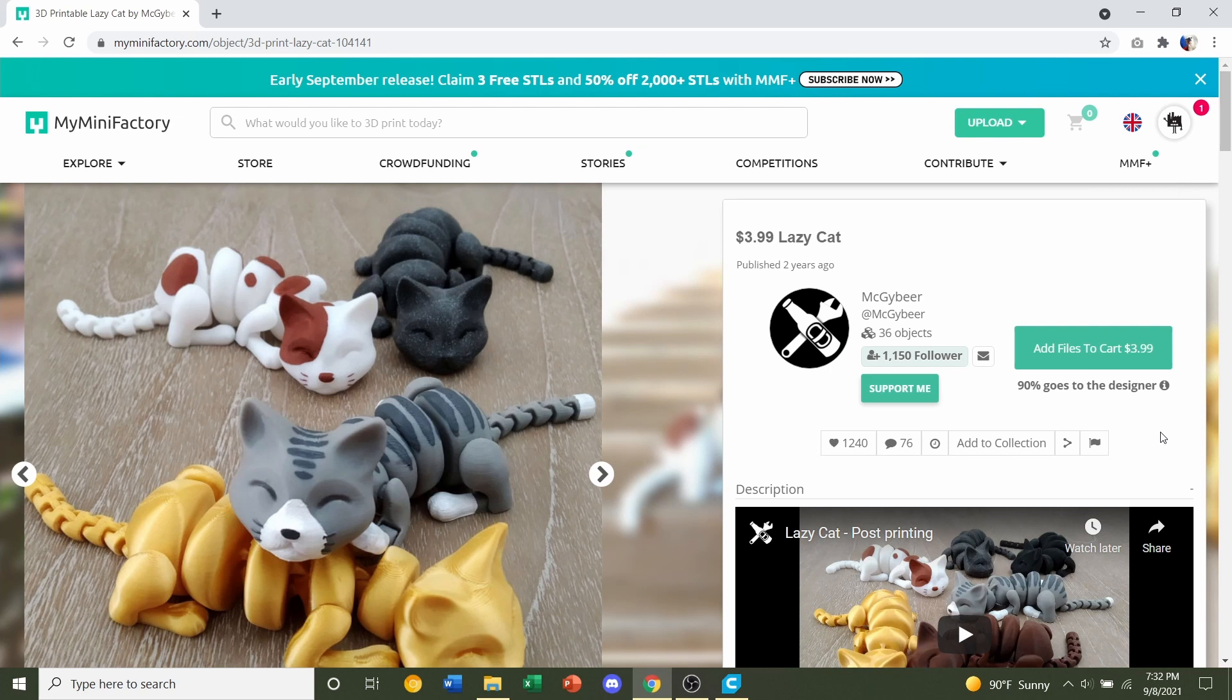Hello and welcome to Gabriel's 3D Printing. Today we have another model by Mick Guybeer, and this is the Flexible Lazy Cat. Now this is a paid model, and I will leave the link to this website in the description so you can buy it yourself if you're interested.